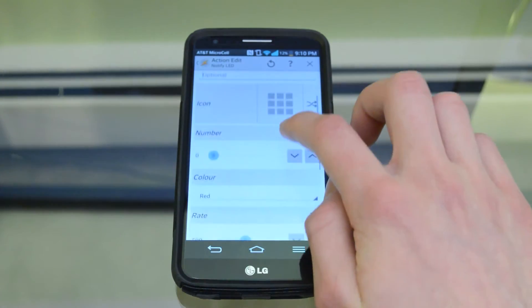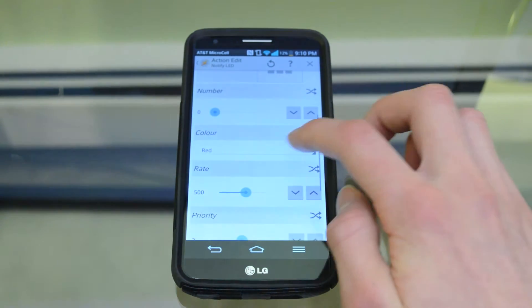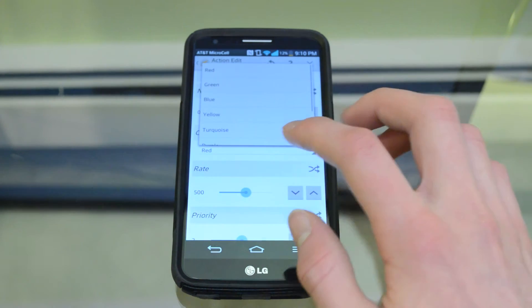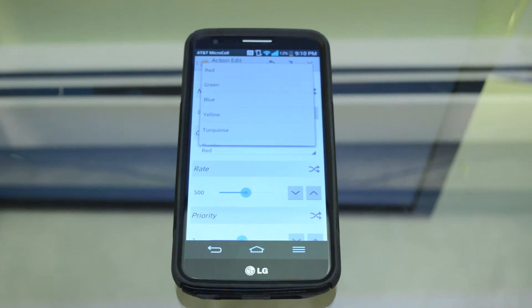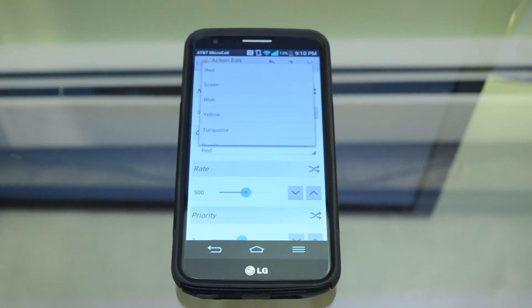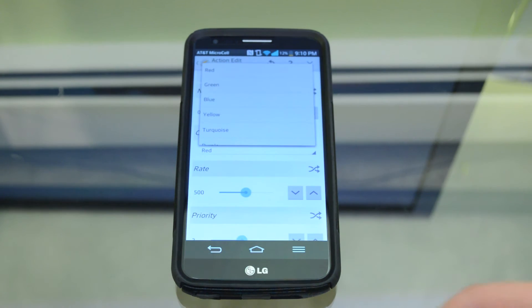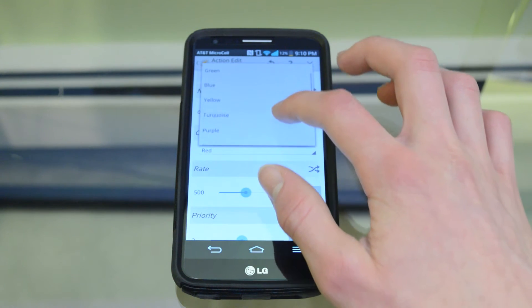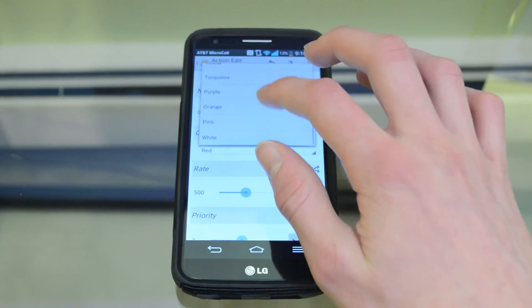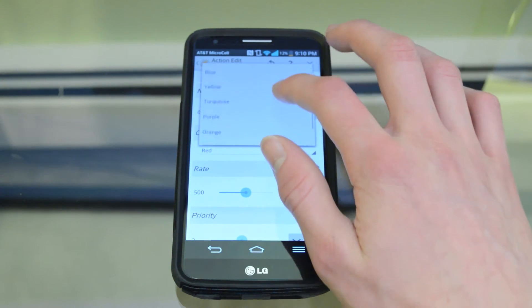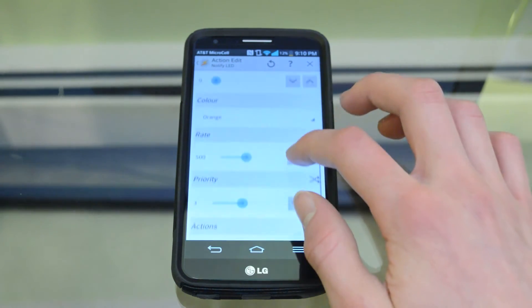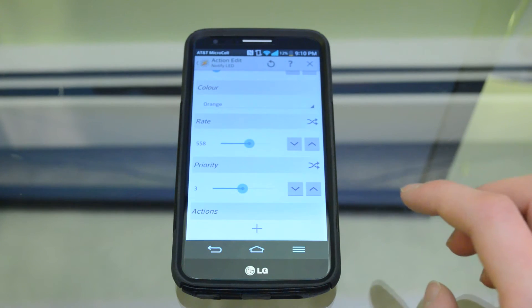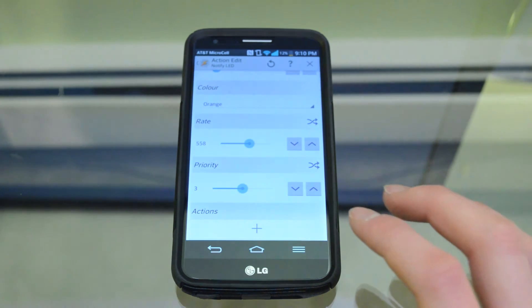The important part is down here where it says Color — this is where you choose the color of the notification. There are a ton of options and these all work with the RGB notification light, which is pretty standard on most phones. Colors available include red, green, blue, yellow, turquoise, purple, orange, pink, and white. I'm going to choose orange. If you want it to be blinking, around 500 is a pretty standard blink rate, probably what was default on your phone. Then hit the back arrow once again.